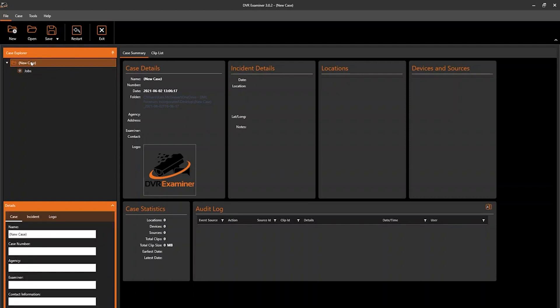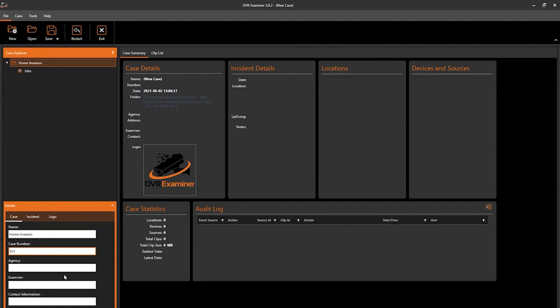When clicking on the case file, the details panel will open up and you'll have options to include details on the case name, add a case number, agency information, examiner information, and contact information.